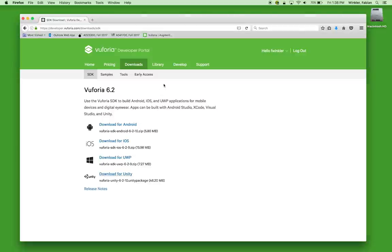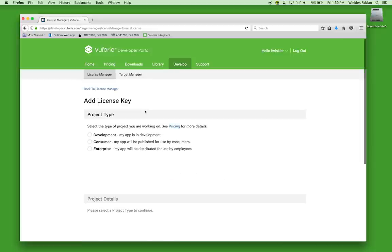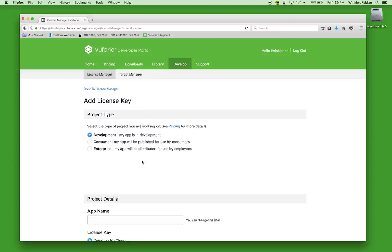Let's go back to the Vuforia website. We need to do two more things. The second thing is to go to the develop section, then the license manager, and set up a new license key for our AR application. The license key is necessary for the AR camera we'll set up in Unity — supplied by Vuforia — to function properly. Without a license key it wouldn't work.